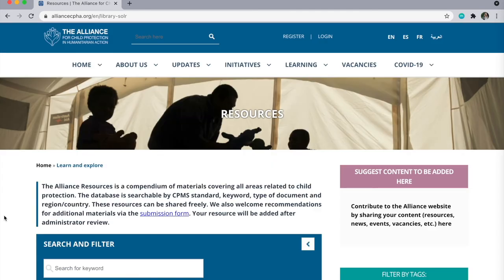The Alliance is committed to providing meaningful evidence-based capacity building resources and trainings, so we also welcome recommendations of material related to all areas of child protection to be added to our website. Content will be added only after administrative review, so we invite you to suggest content via this submission form under the pink tab here.